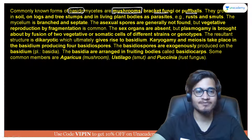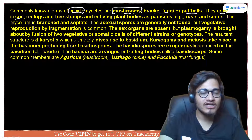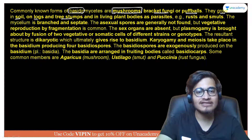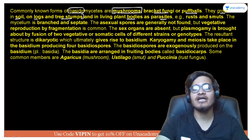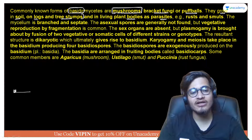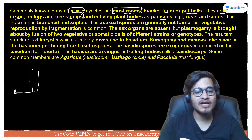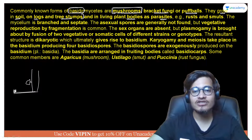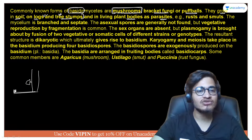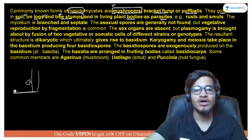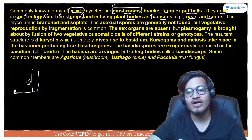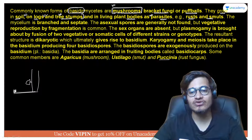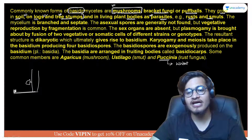The first point is their occurrence — they grow in soils, on tree logs, on tree stumps, and on living plant bodies as parasites. You would have seen mushrooms growing on soil in grassy areas, or growing on the stump of a large tree. They can also be found in parasitic form, causing diseases such as rust or smut. For example, Puccinia, which causes disease in wheat, is a rust fungus — meaning it is pathogenic and parasitic, deriving nutrition from the host.